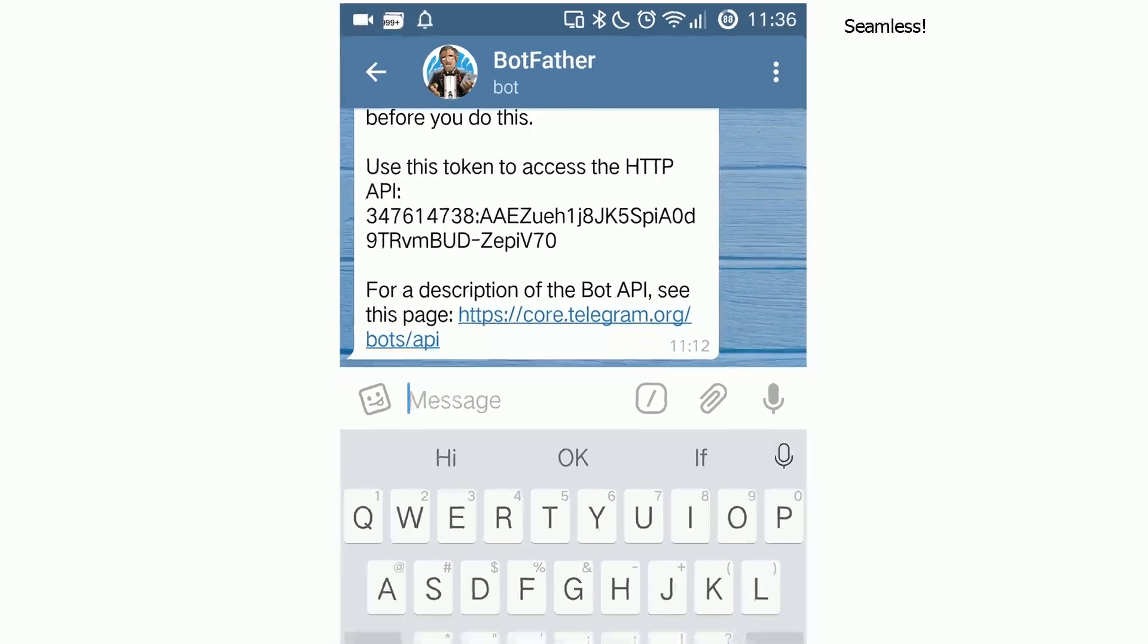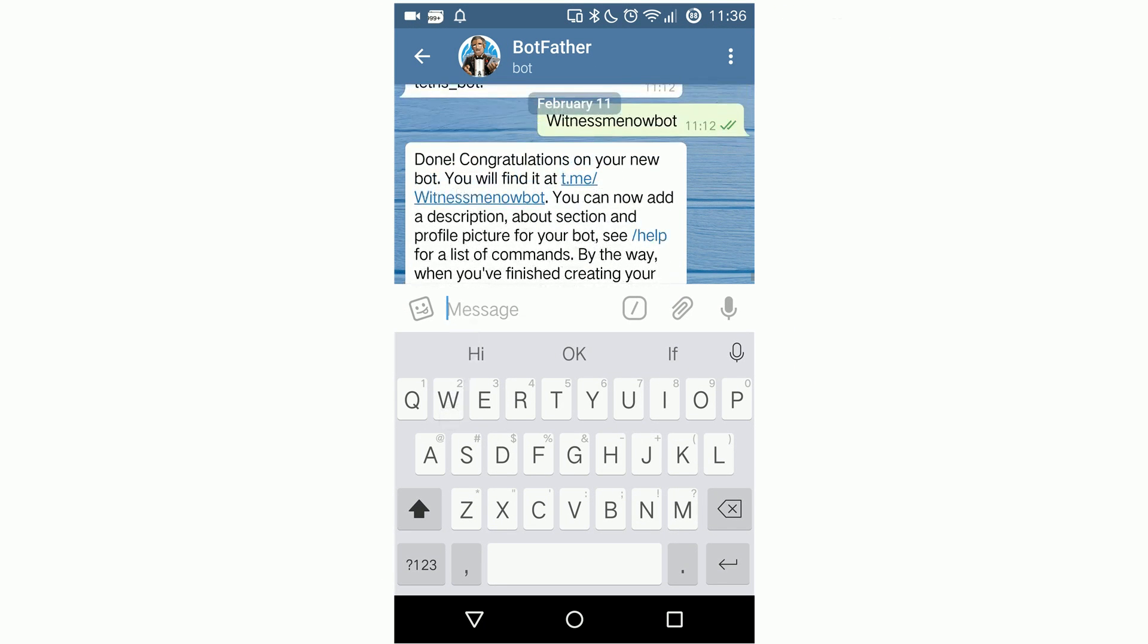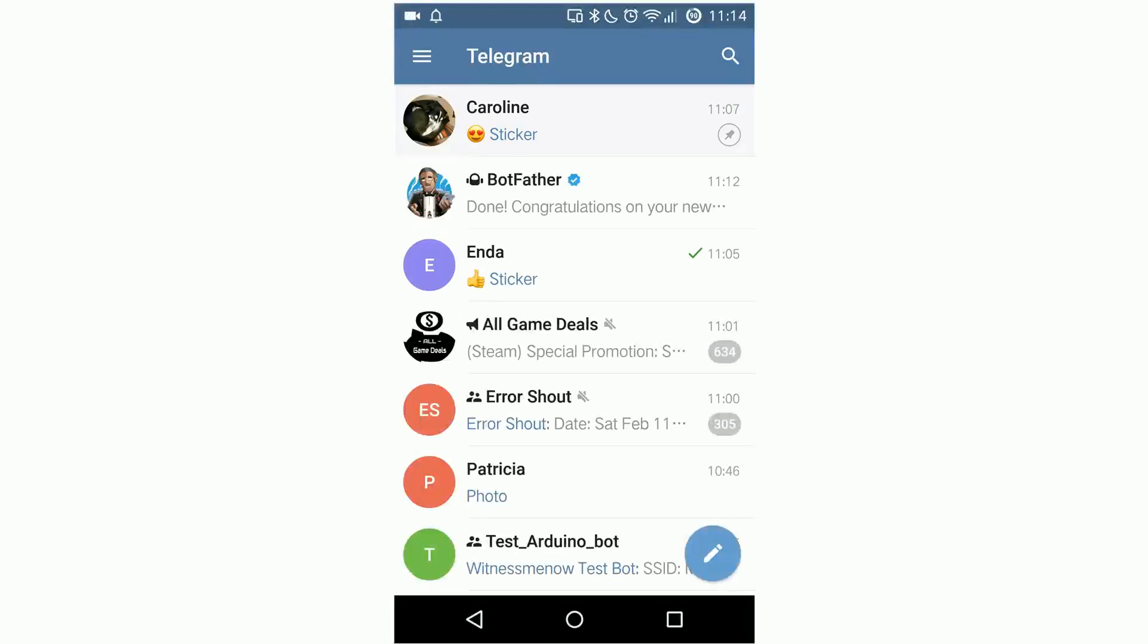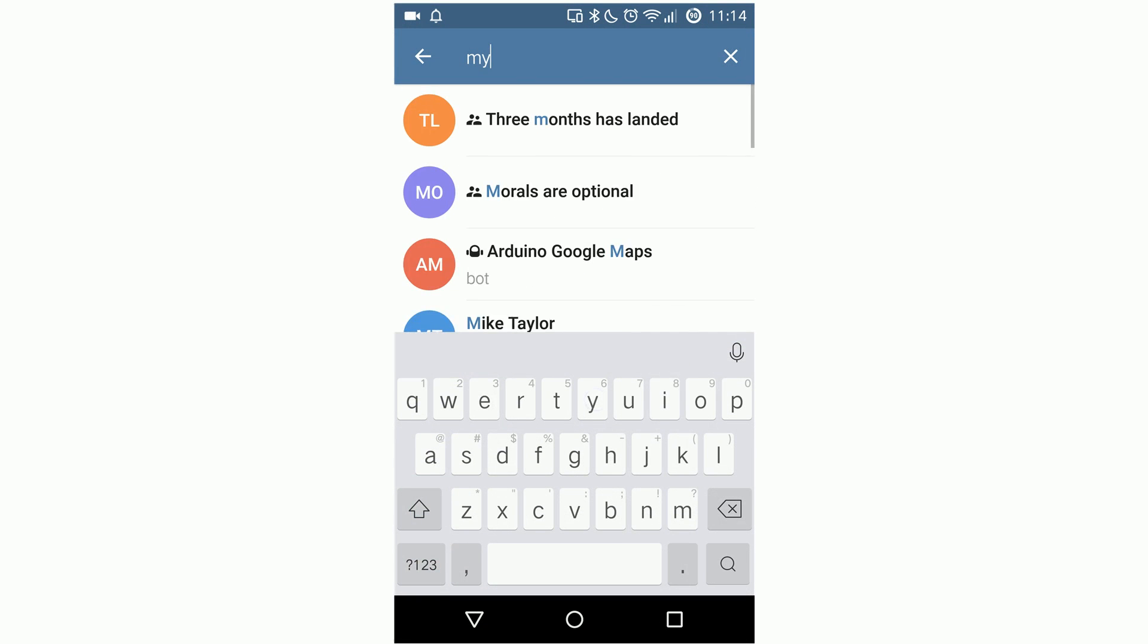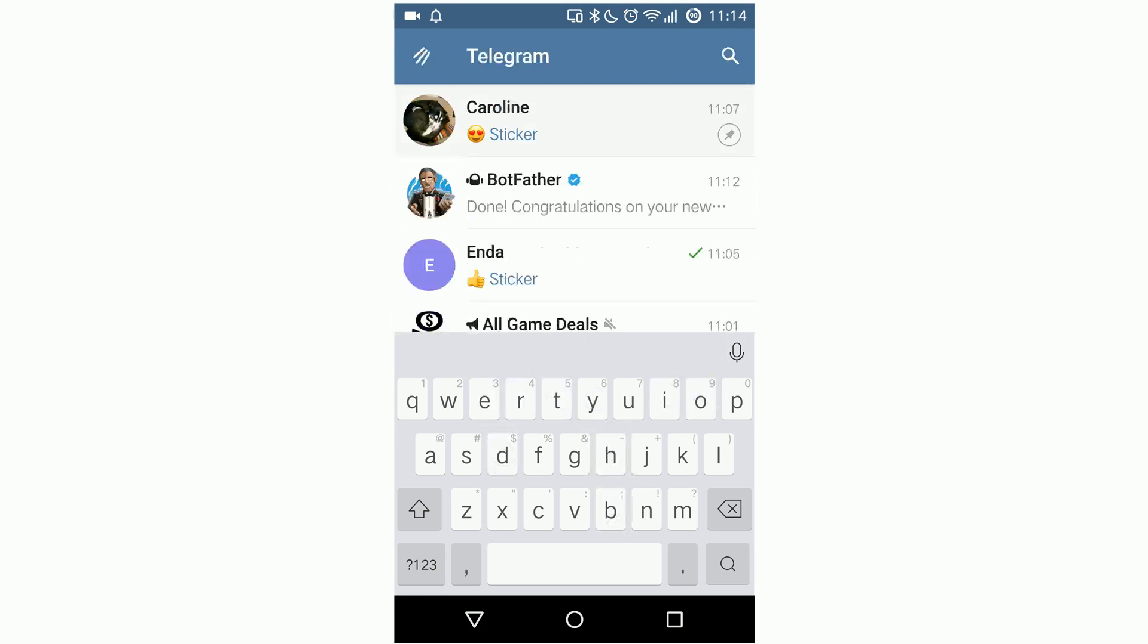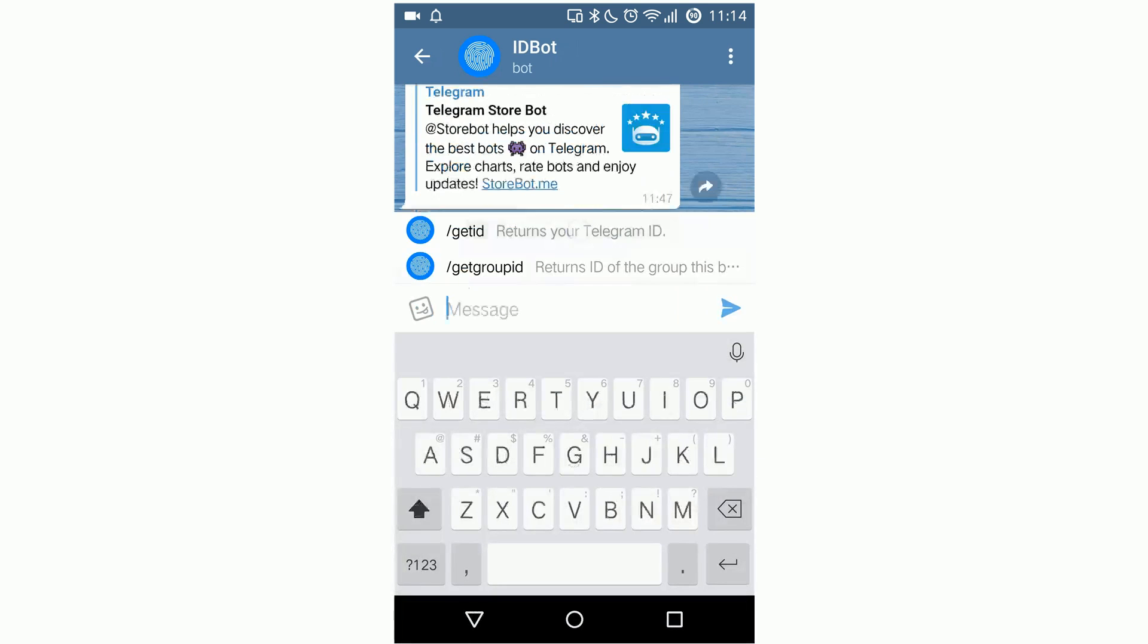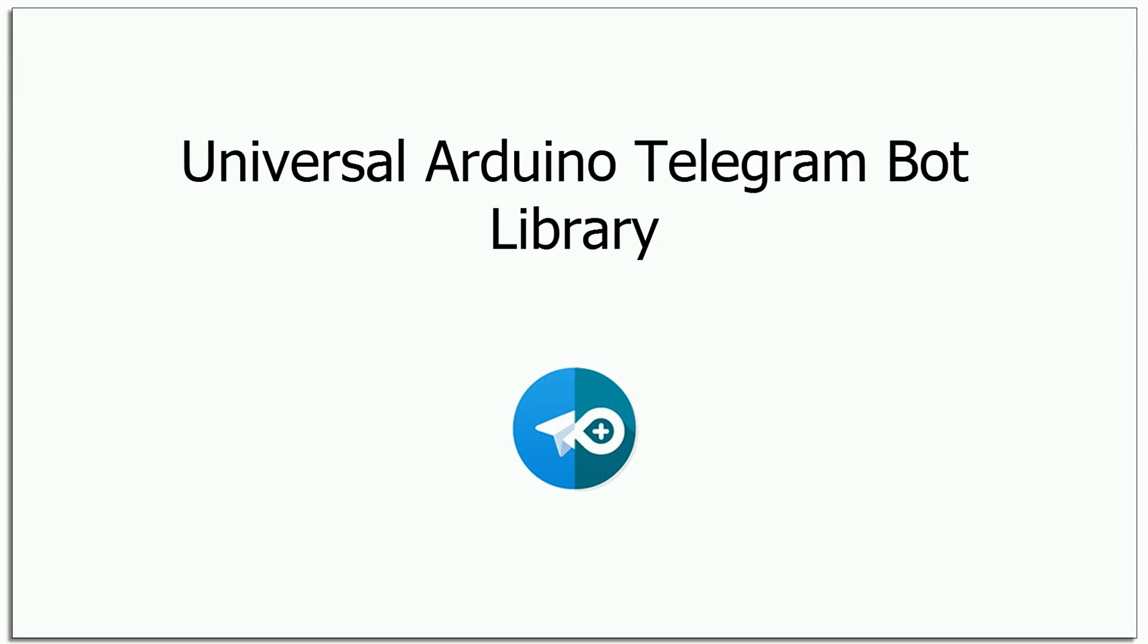In order for the bot to send you messages, you need to start it, so click on the link and click start. The last thing we need is the chat ID so the bot knows where to send the message. Search for my ID bot and use the get ID command. Check out my other video on the universal Telegram Arduino library if you want more info.